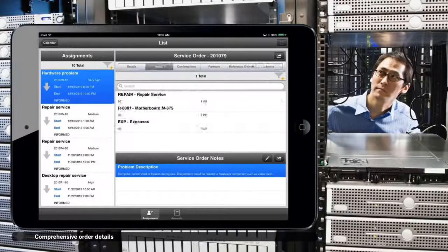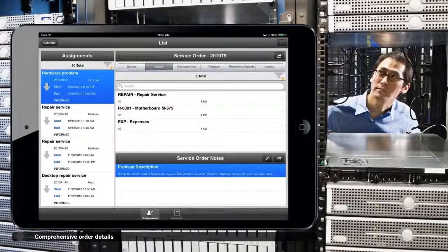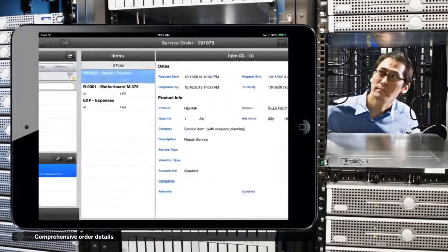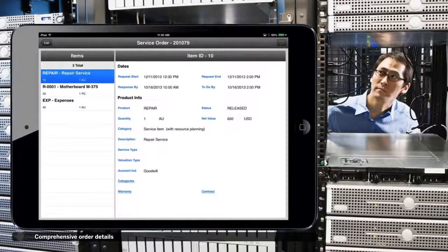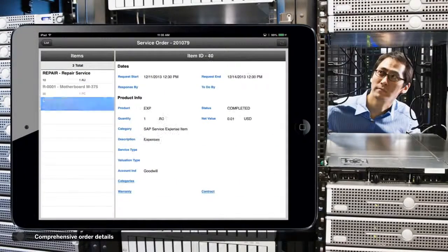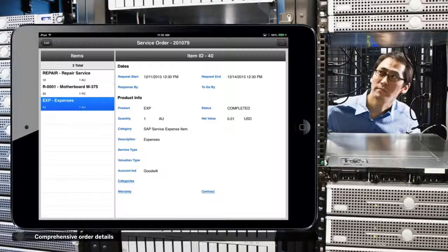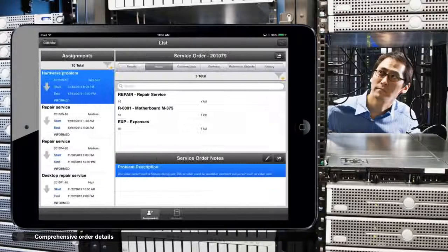Items are listed based on the service order. He knows which part he will need to complete this repair before he arrives and eliminates multiple trips.